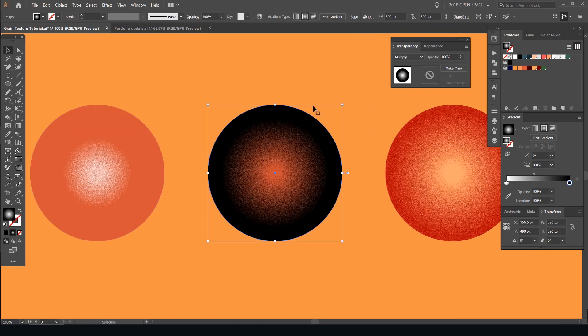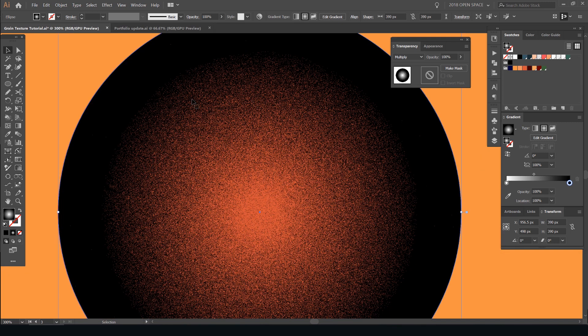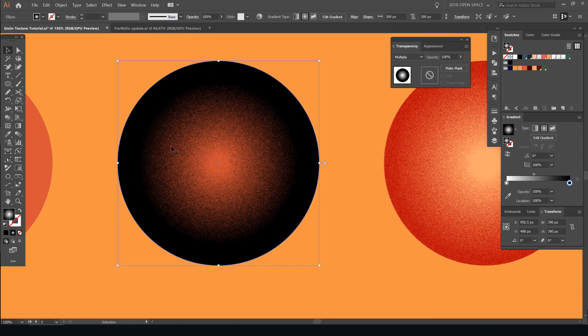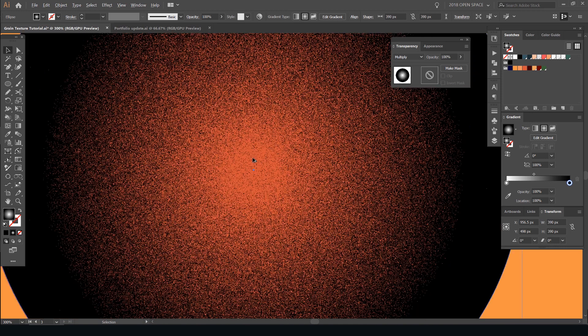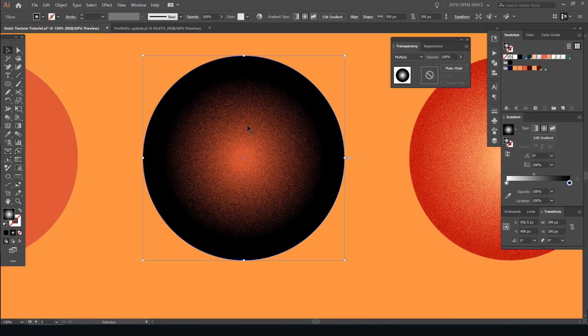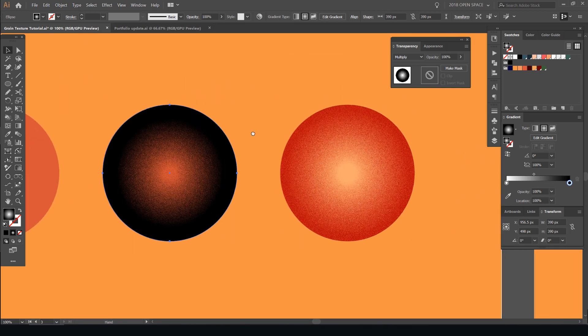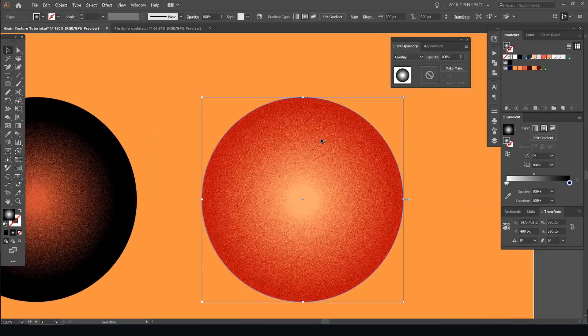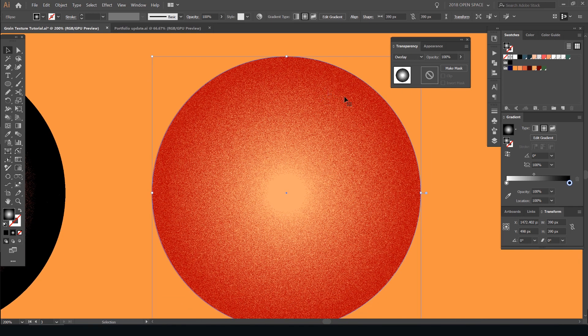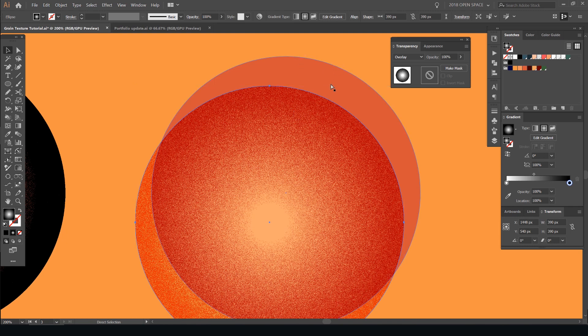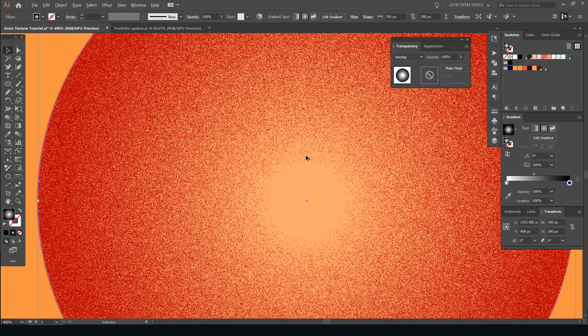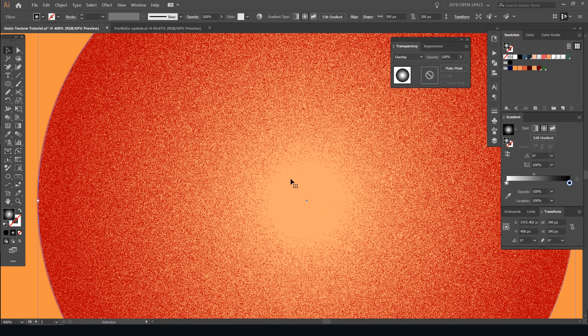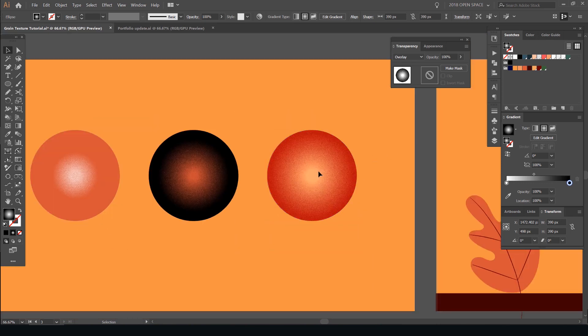The second one is multiply. So it multiplies the black color of the gradient on top of the color. So you can see it gets rid of the white and just has the black there. And the third option is using overlay. So what overlay does, it pretty much overlays the color and mixes it with the bottom color, which is this orange. And it also gets rid of the white color as well.